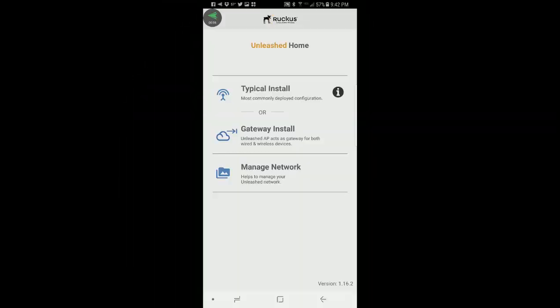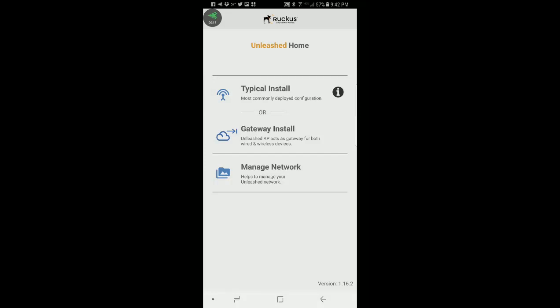This video will demonstrate how to install and configure an Unleashed network in the standard AP mode using the Unleashed Release 200.5 mobile app.